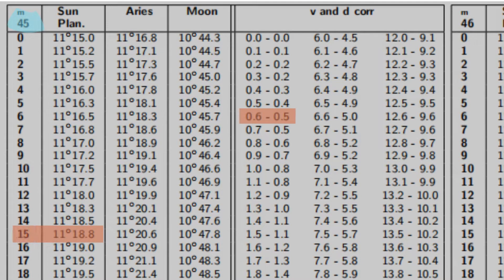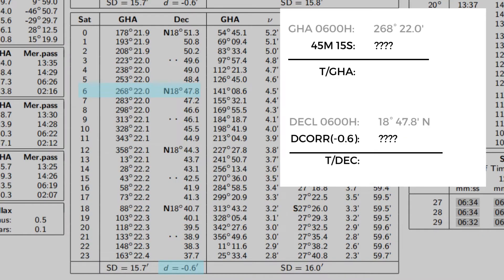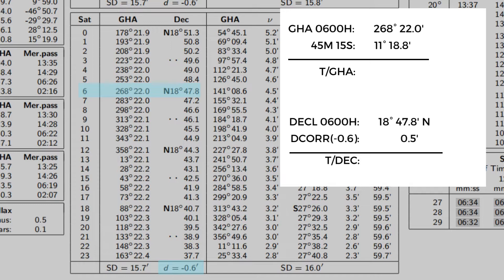Let's add our GHA values, since the GHA from six o'clock to seven o'clock is increasing. This gives us our true GHA to be 279° 40.8'.